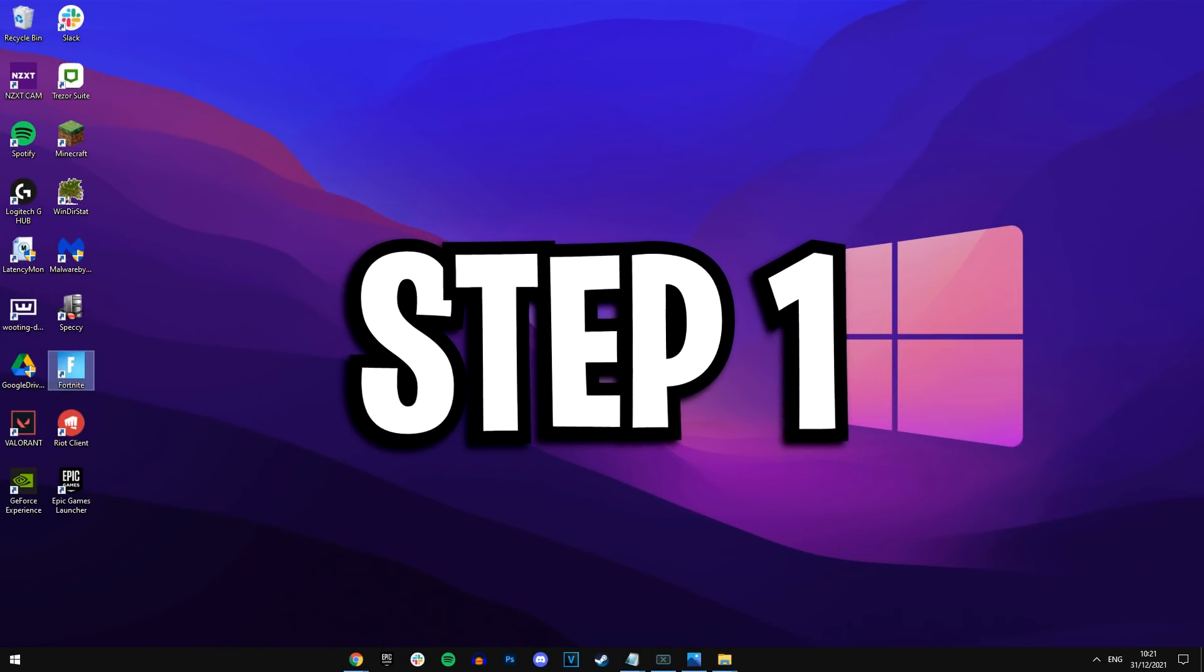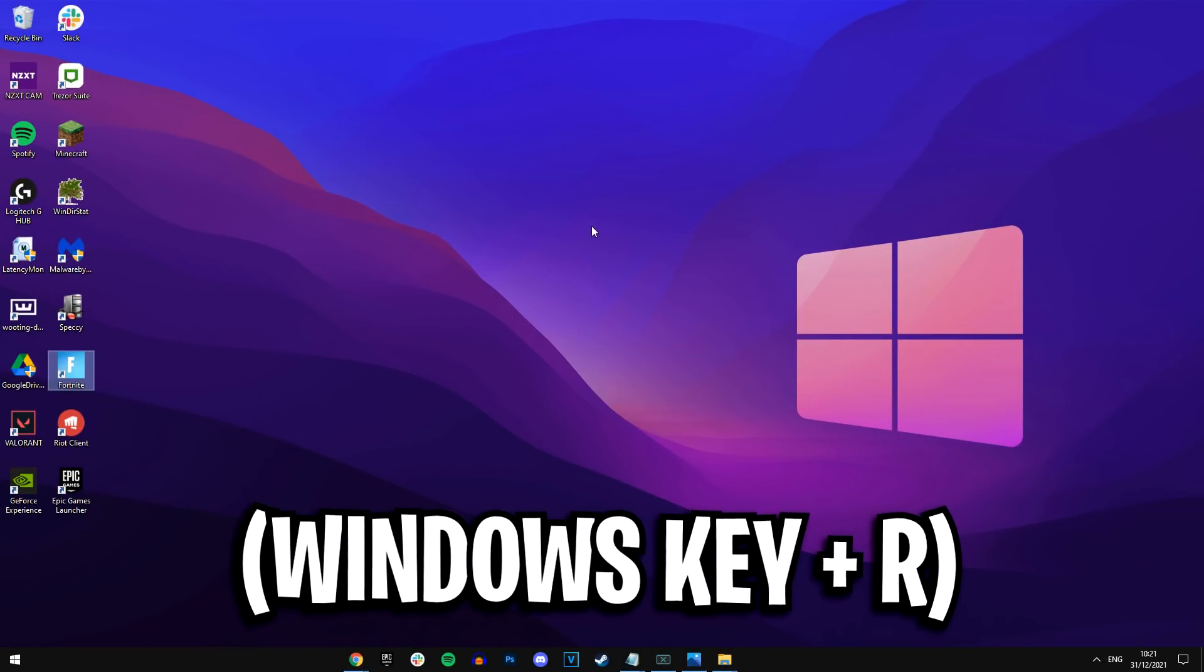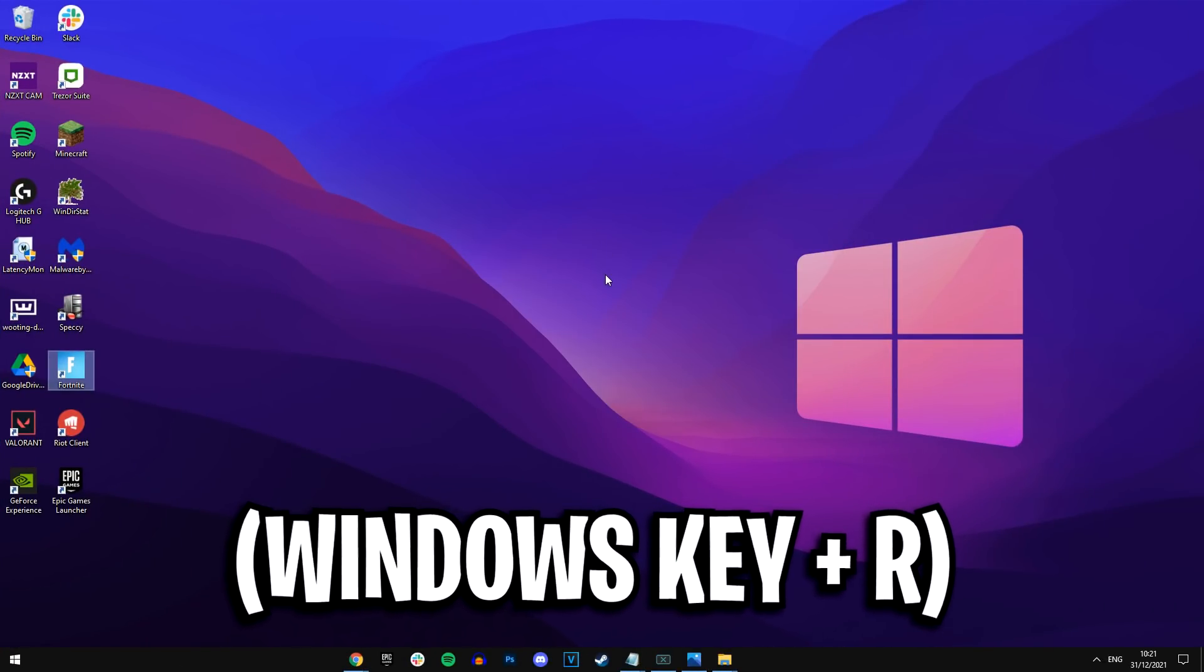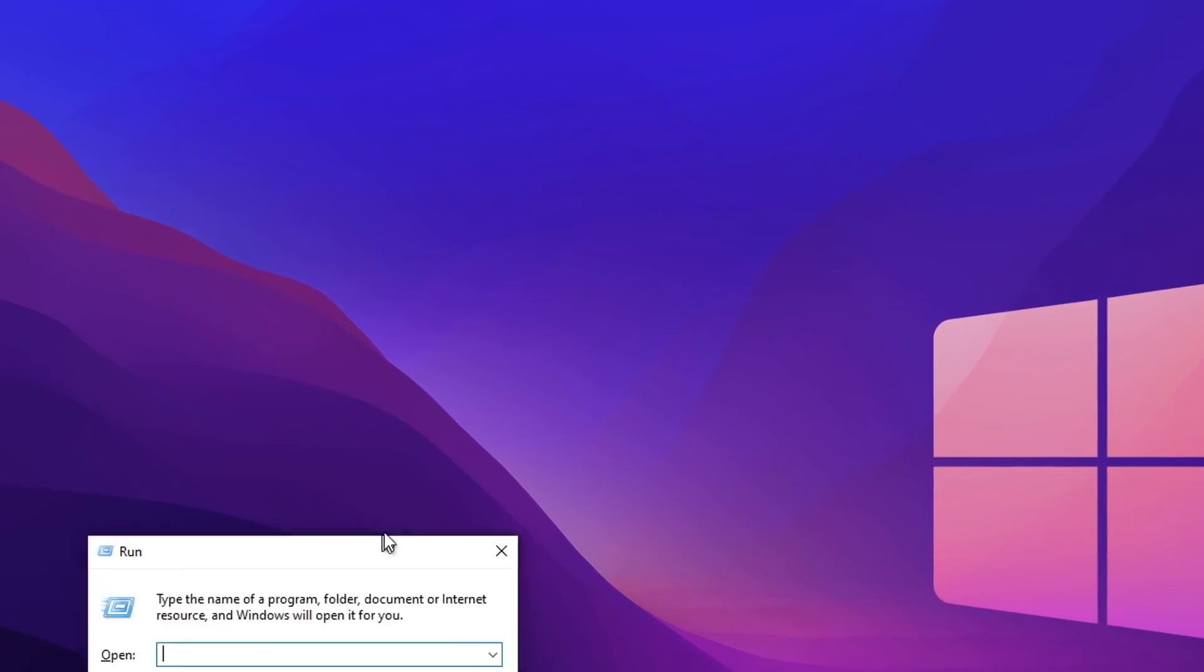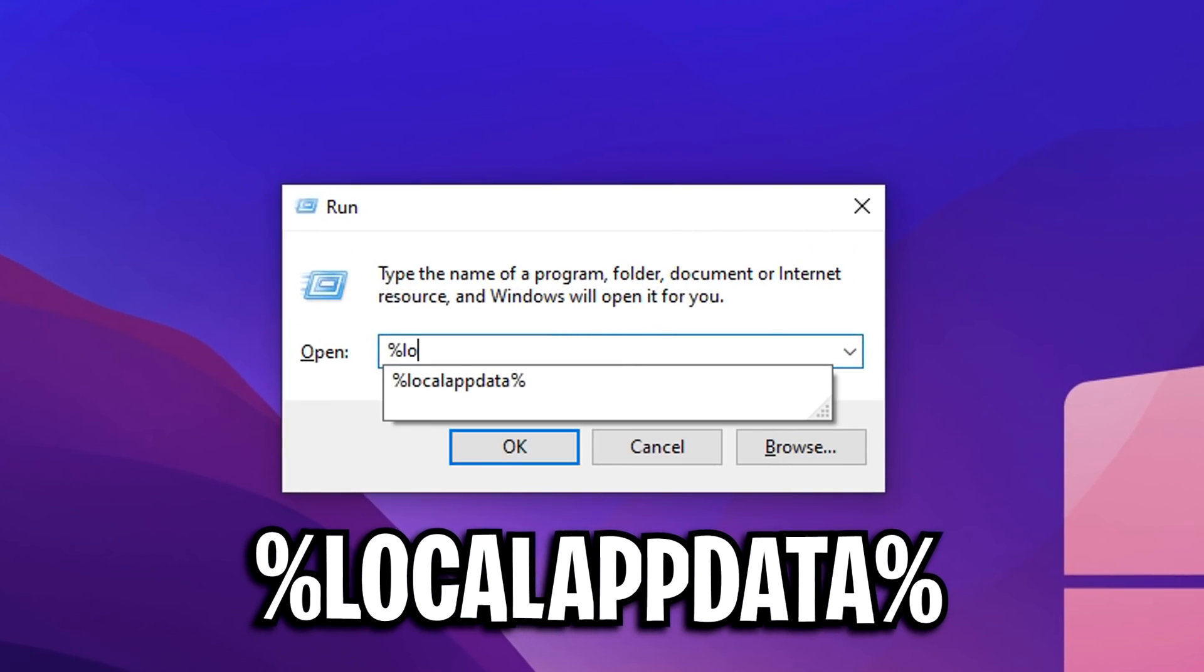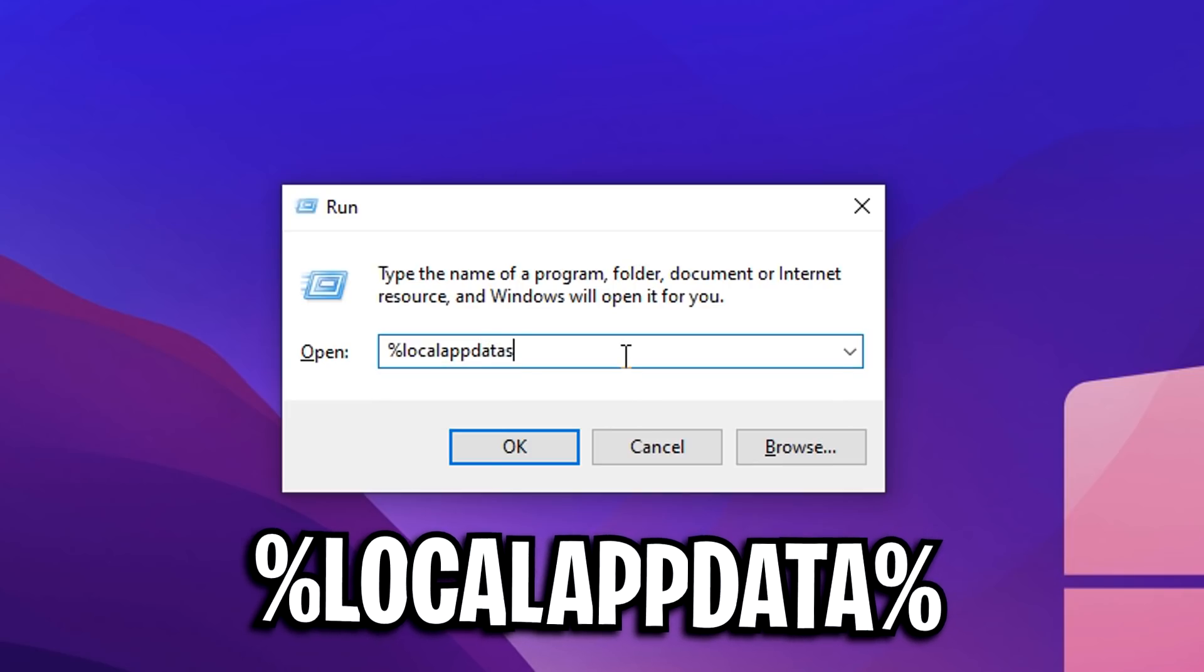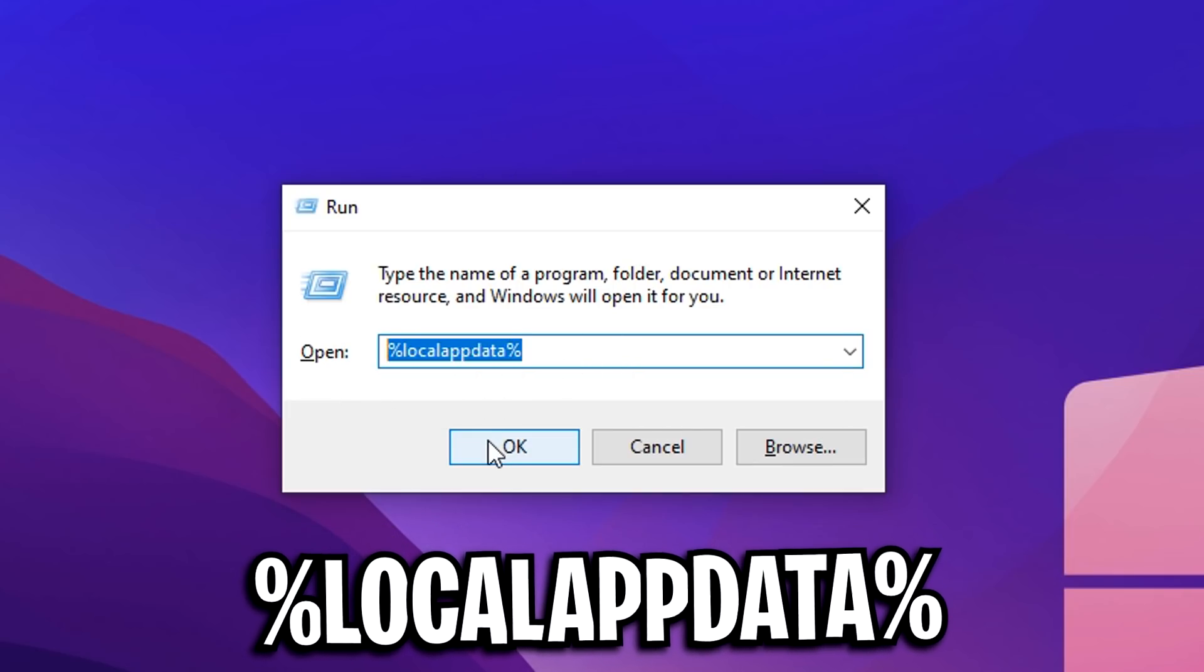Step number one, you've got to go over to your desktop and press these following keys at the same time, that's Windows key plus R. After doing that, a run box should appear on screen. Type in the following command: percentage sign, local, app, data, and then percentage sign again, just like that.